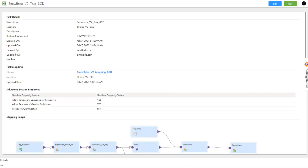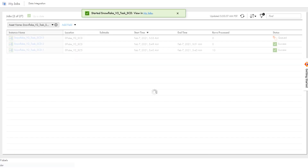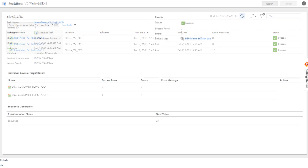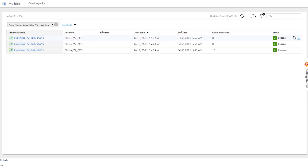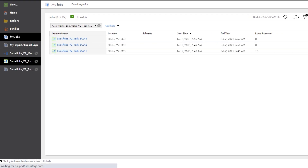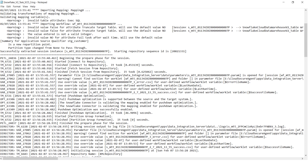This time, some updates and inserts were made in the source stage table since the last mapping run, so we'll run the mapping again. We see that two rows are inserted and one row is updated. The mapping in branch 1 inserted two new records to the table, and the mapping in branch 2 updated one record from the staging table to the Snowflake target table. You can download the log file to view details about the pushdown optimized SQL statements that were issued for the insert and update commands.